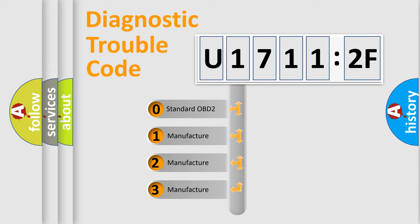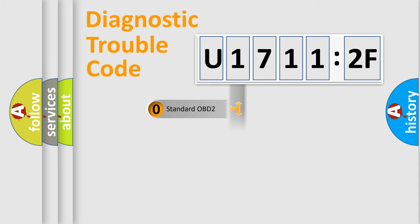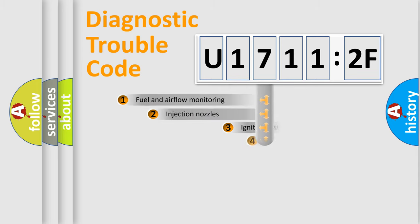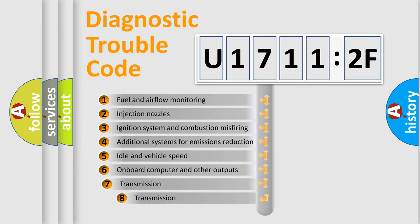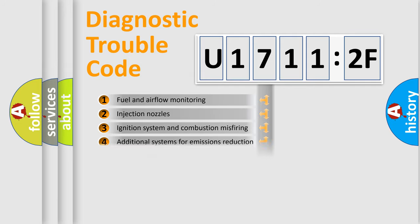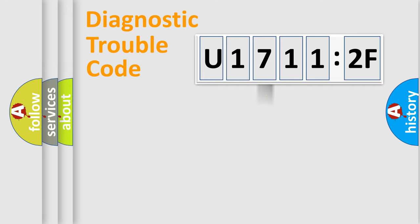If the second character is expressed as zero, it is a standardized error. In the case of numbers 1, 2, 3, it is a manufacturer-specific expression of the car-specific error. The third character specifies a subset of errors. The distribution shown is valid only for the standardized DTC code.